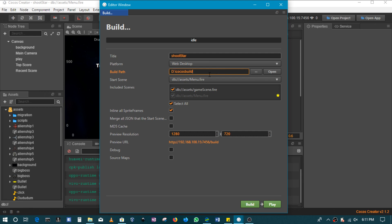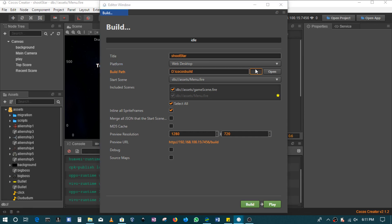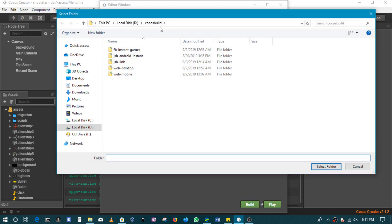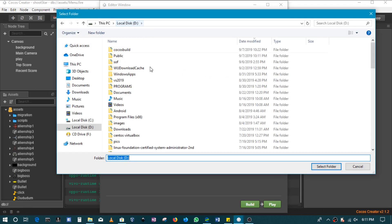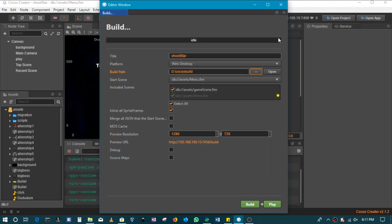In this case, I've got a custom location in drive D. So this is the one, Cocos build in local disk D. So this is the folder that I'm releasing to. So besides that, you'd have to set your start scene.